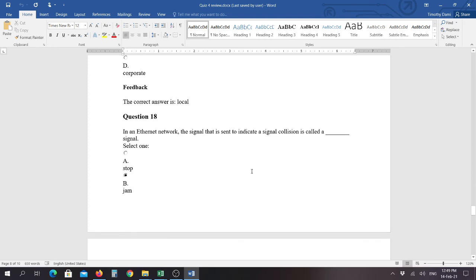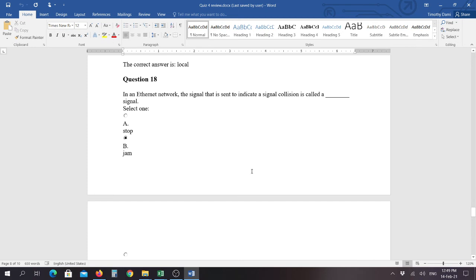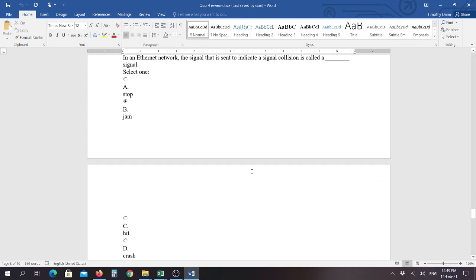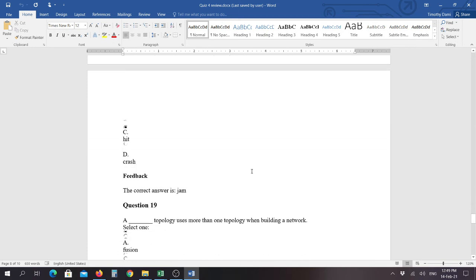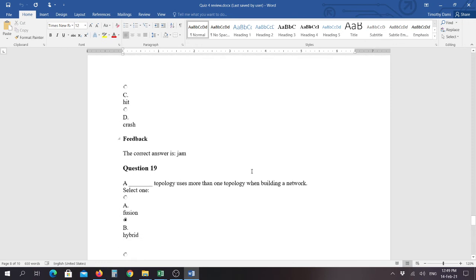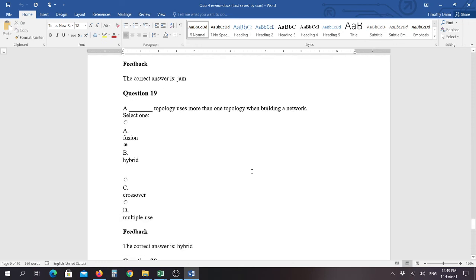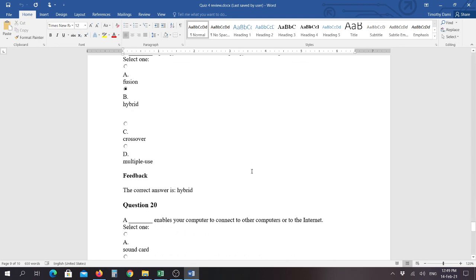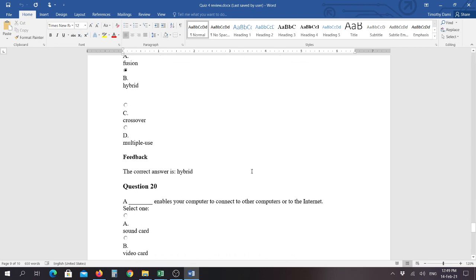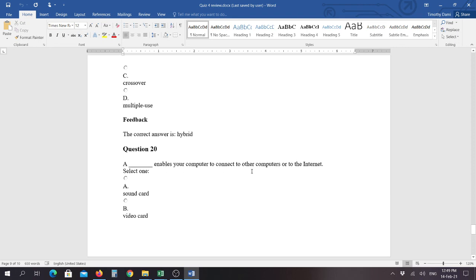Question eighteen, in an ethernet network, the signal that is sent to indicate a signal collision is called a blank signal, and the correct answer is jam. Question nineteen, a blank topology uses more than one topology when building a network, so if you use two, such as a mesh and a star type topology, then that would be hybrid. Kind of like a car that runs on gas and is electric, they call that a hybrid vehicle. It runs on more than one type of fuel source.